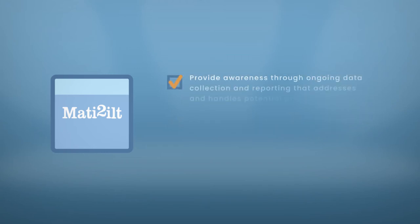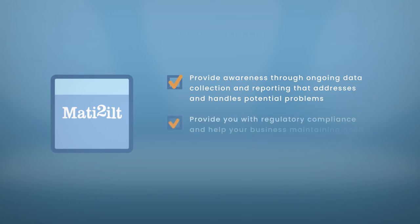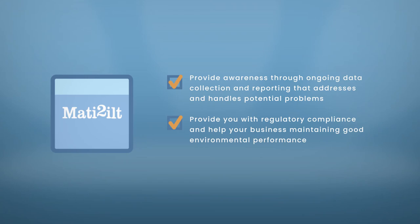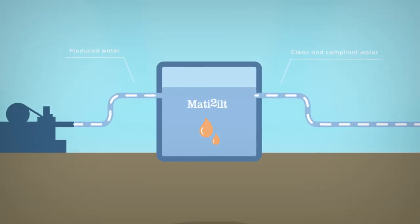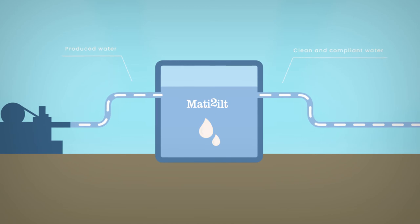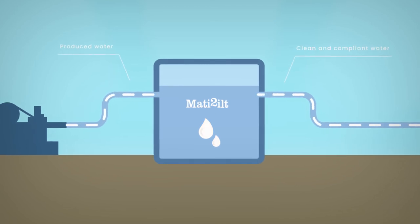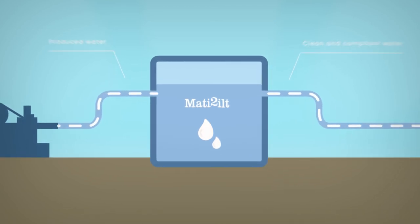Provide awareness through ongoing data collection and reporting that addresses and handles potential problems. Provide regulatory compliance and help your business maintain good environmental performance with focus on sustainability through effective cleaning and disposal of produced water.